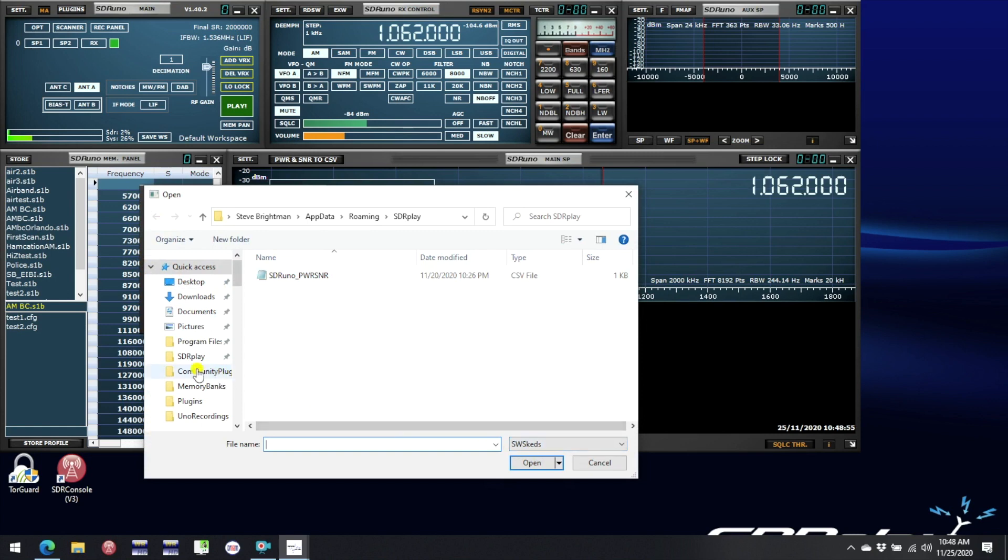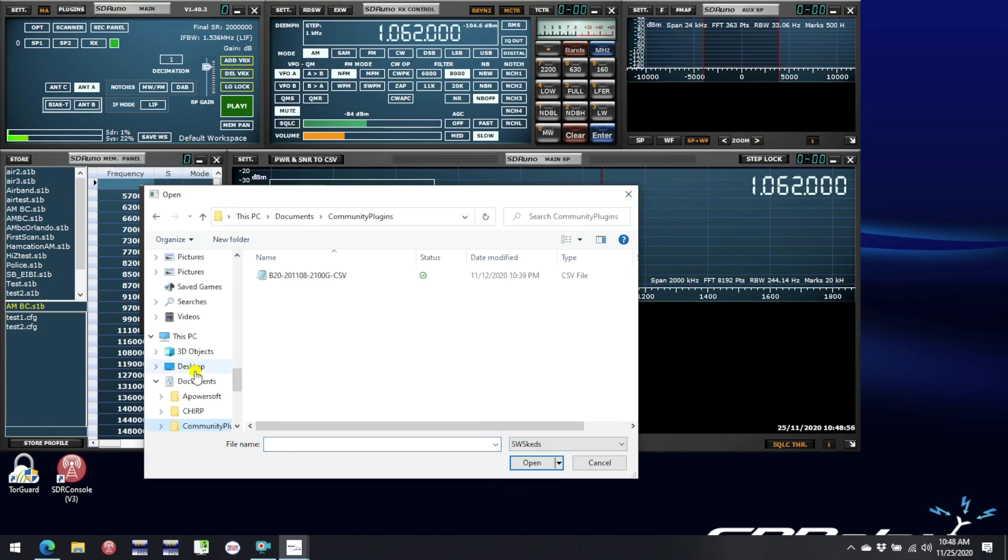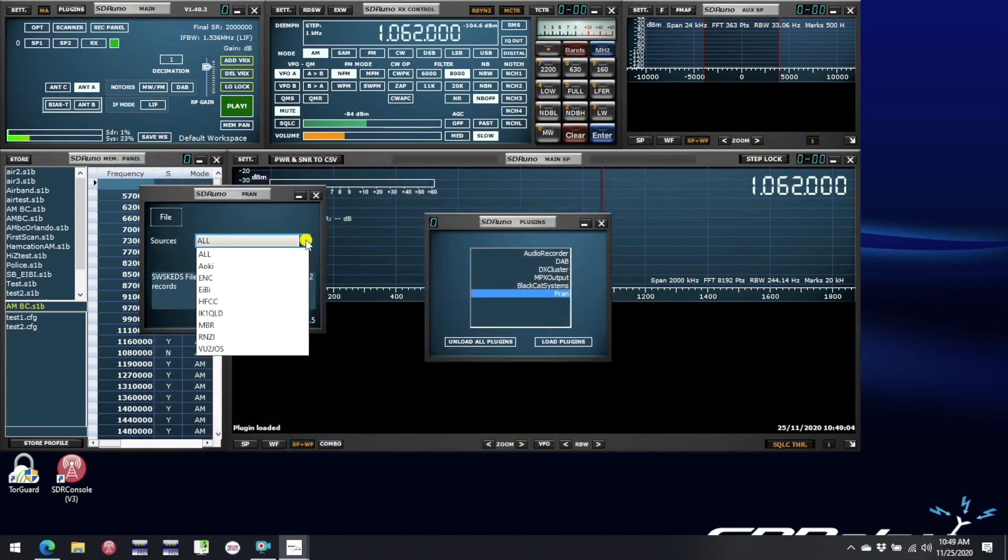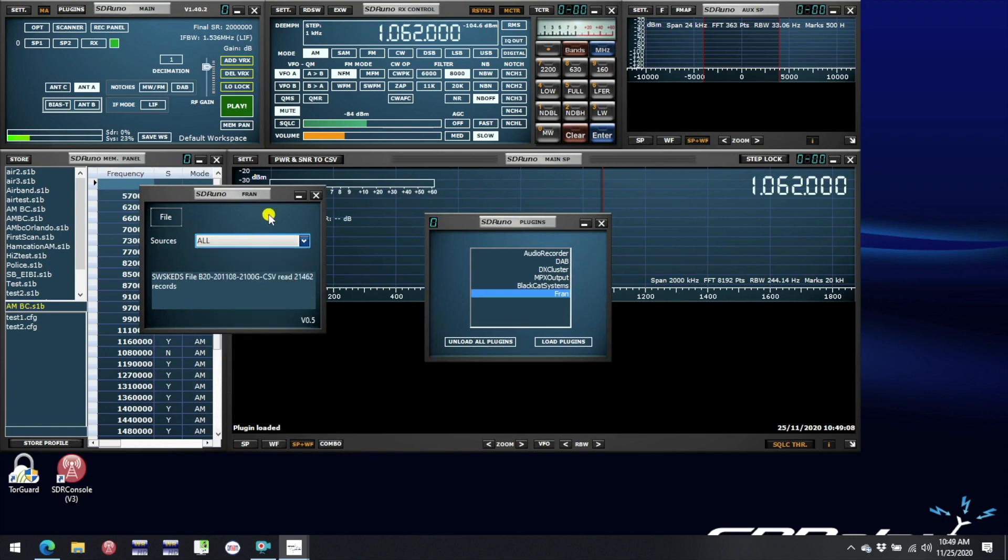We then navigate to our Community Plugins folder as described previously and then we can open up and run that program. Then within the drop down you can select which particular database is used that will be used to annotate your frequencies.